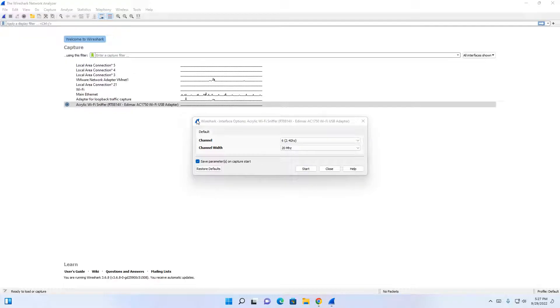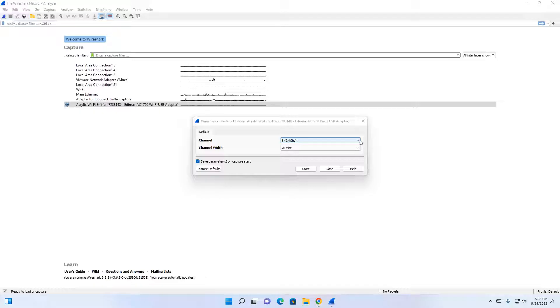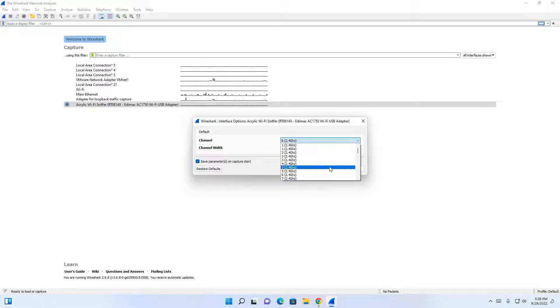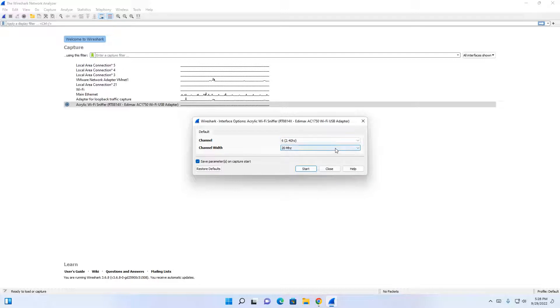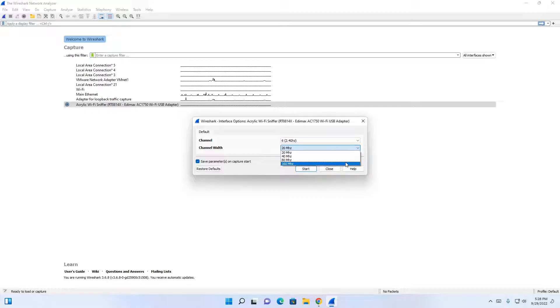Once the acrylic Wireshark interface opens up, you will see there are two dropdown lists here. One is for the channel, one is for the channel width. You have bands for 2.4 gigahertz all the way through 5 gigahertz. For channel width, you have options for 20, 40, 80, and 160.